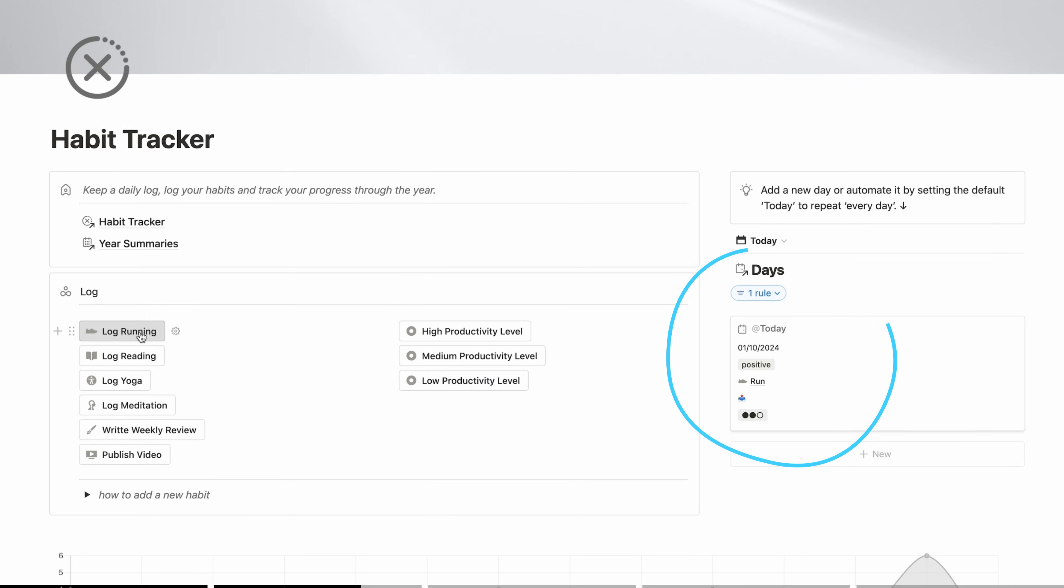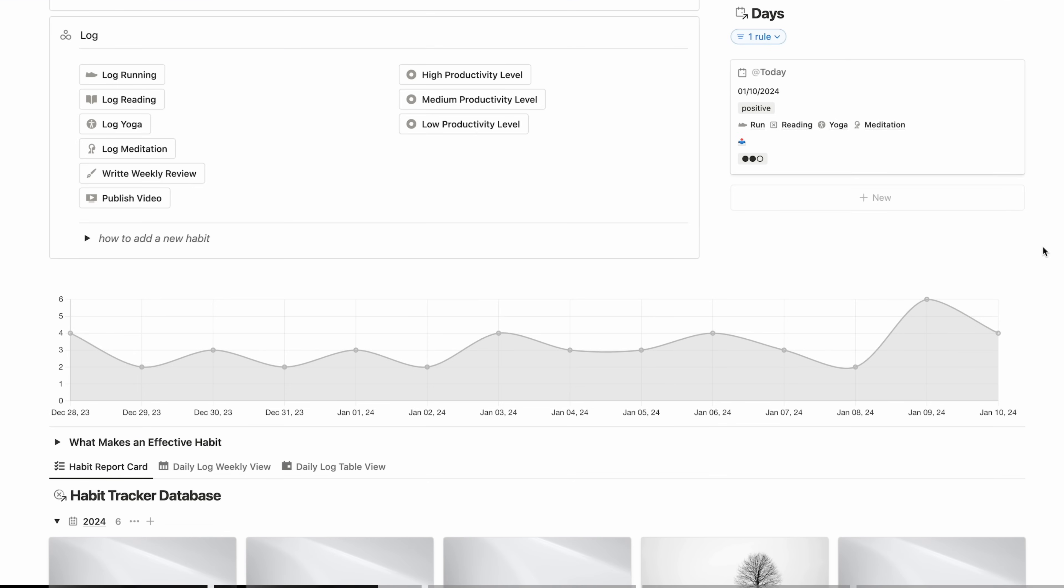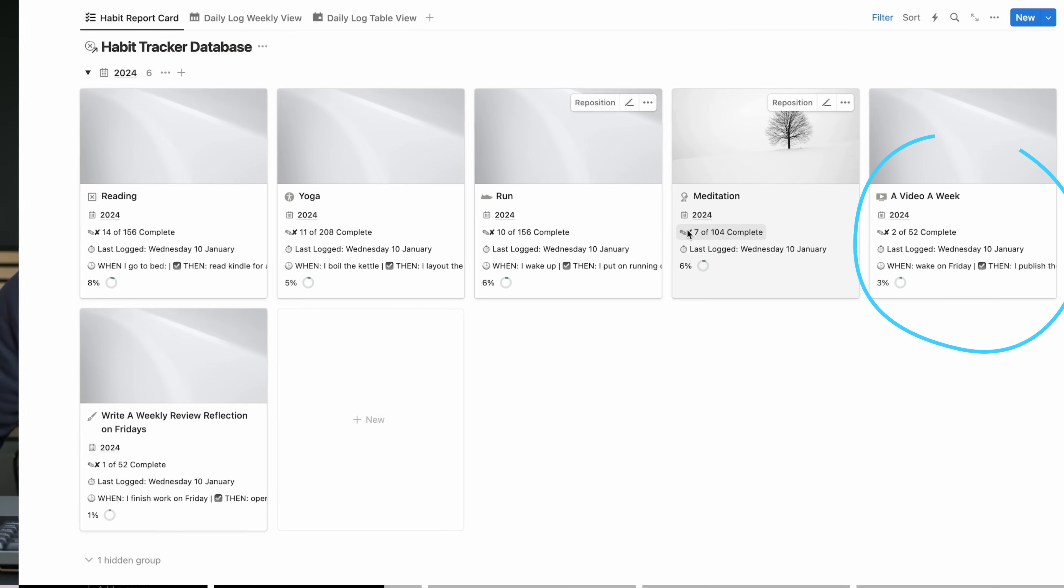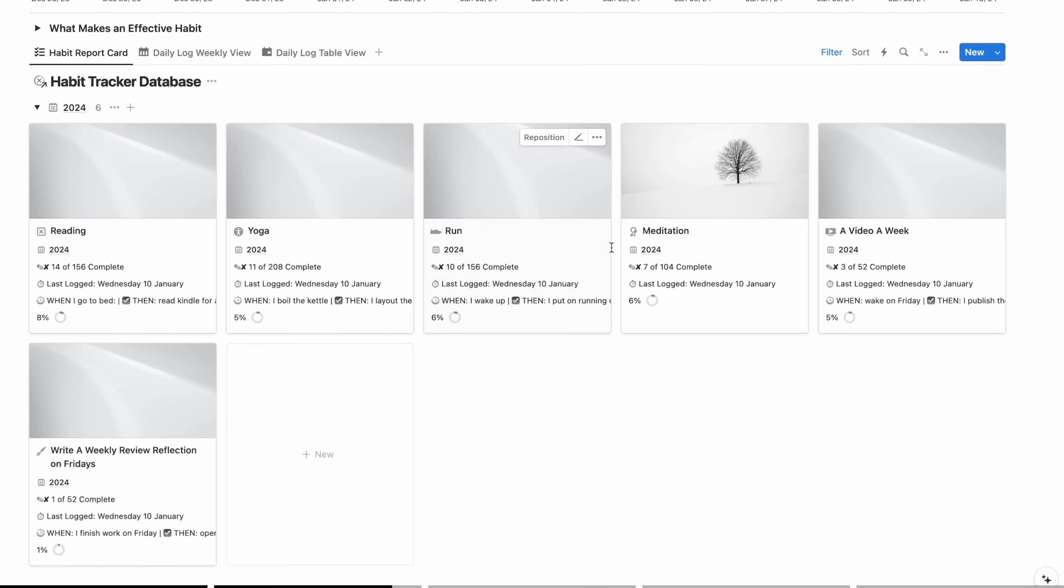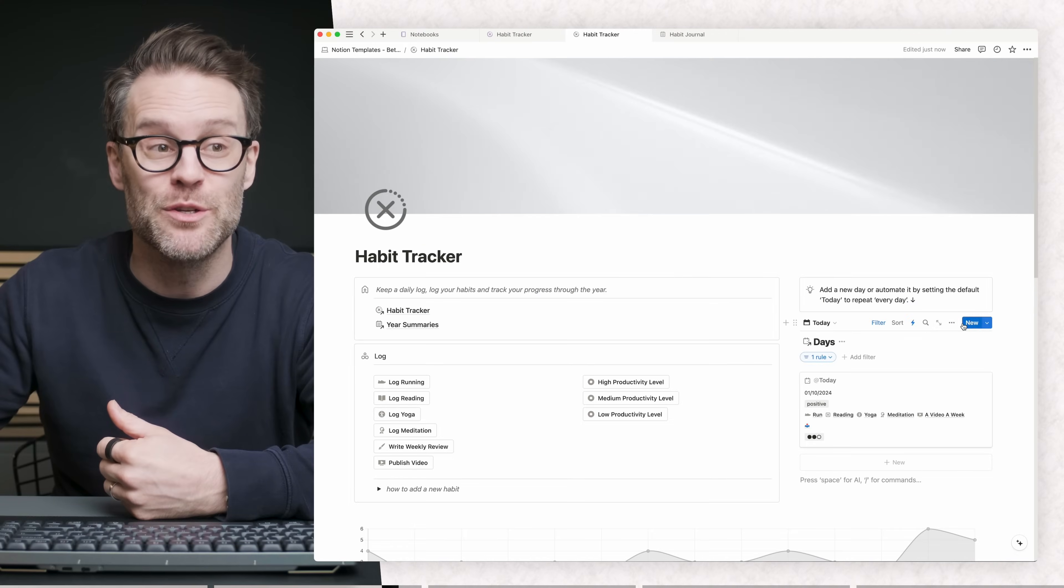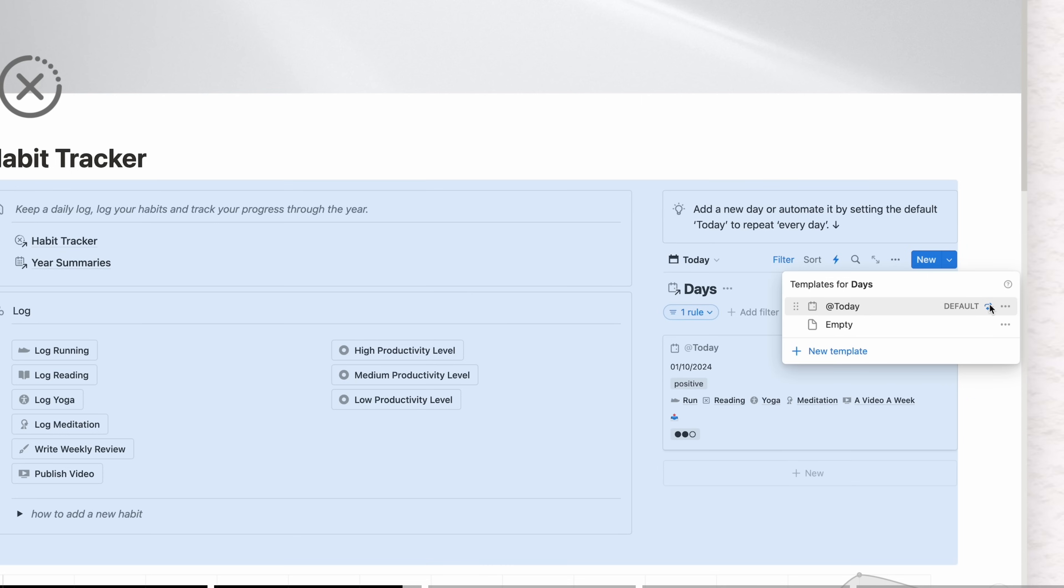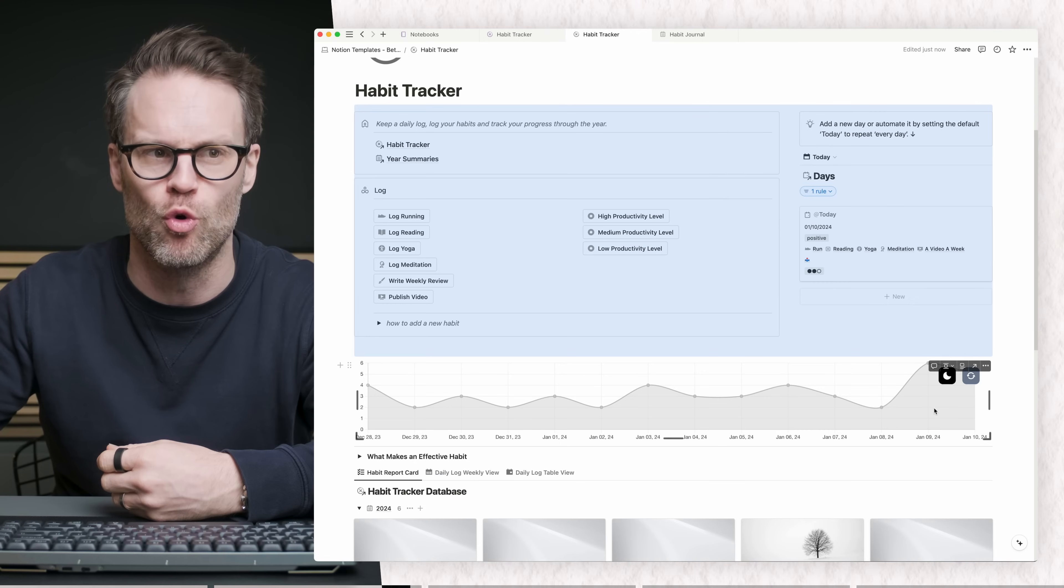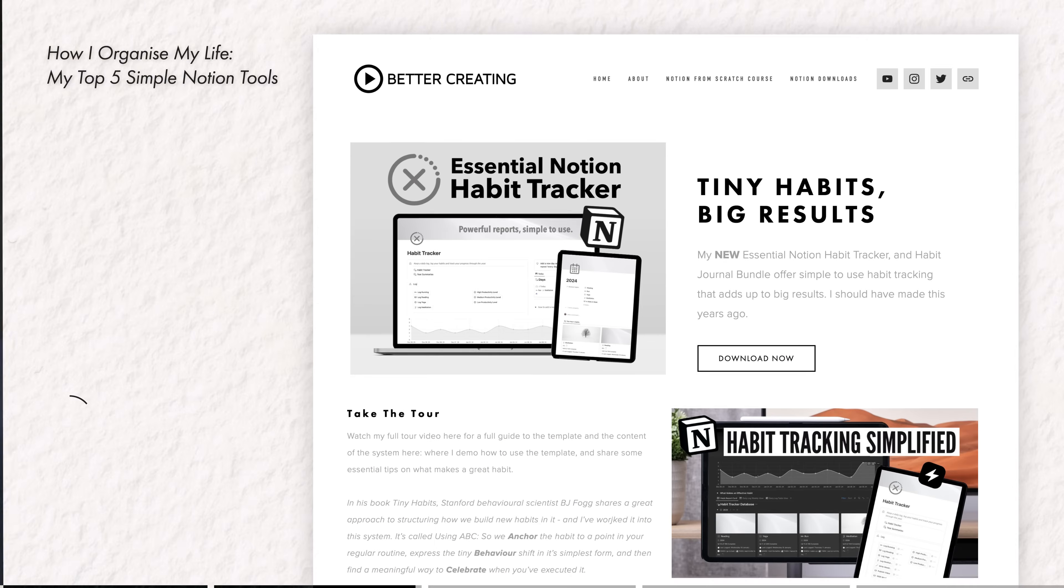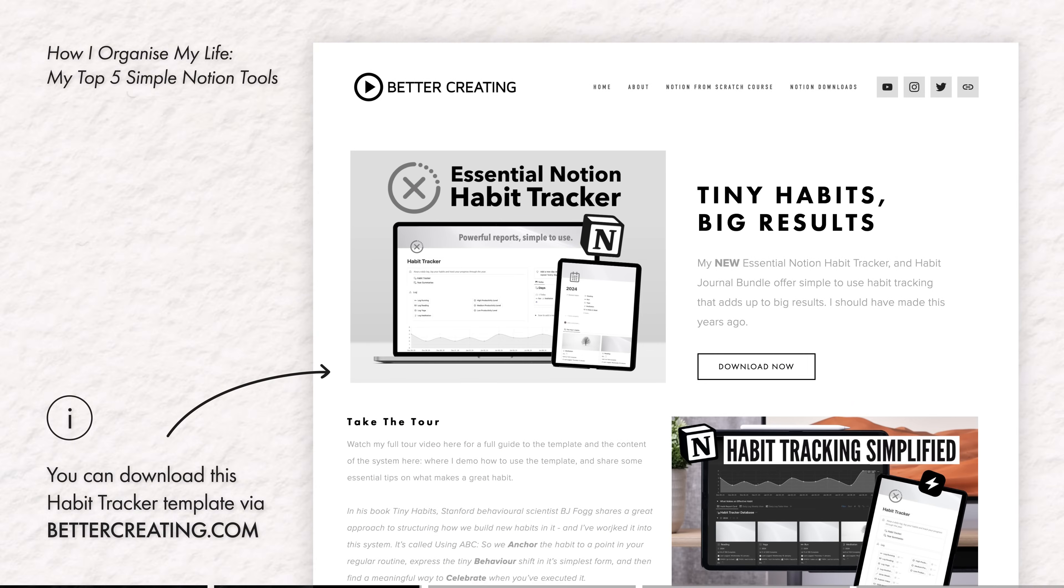And then using it is brilliant. I can just click log running, it adds it to today's log. I could set my productivity level as well over here. Actually, it was medium productivity. I could log reading, yoga, meditation and then I've got this graph and it will update and show me my progress over time. And what's really cool is you'll then see the reports update down here. So for example, a video a week, click publish video and it updates now from two to three. What's really cool with Notion now is you can even do things like set up an automatic repeat of the new day in the day's database. So it turns up automatically each day. This is downloadable, super easy to use. So if you want to try a habit tracker, check this out.